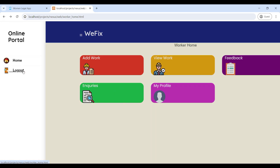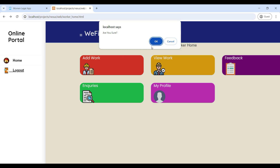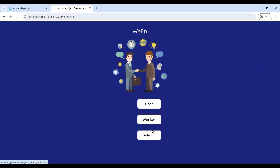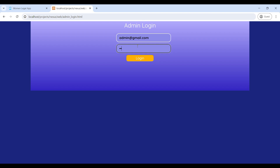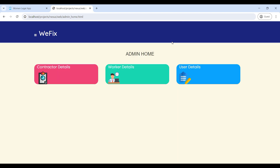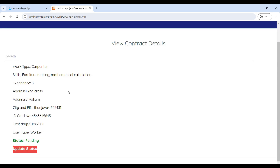Next, we will move to the admin login. Enter the email ID and password, then login into the admin home page. Now you can see the admin home page. First, go to Contract Detail — here the admin can see the contract details on this page.